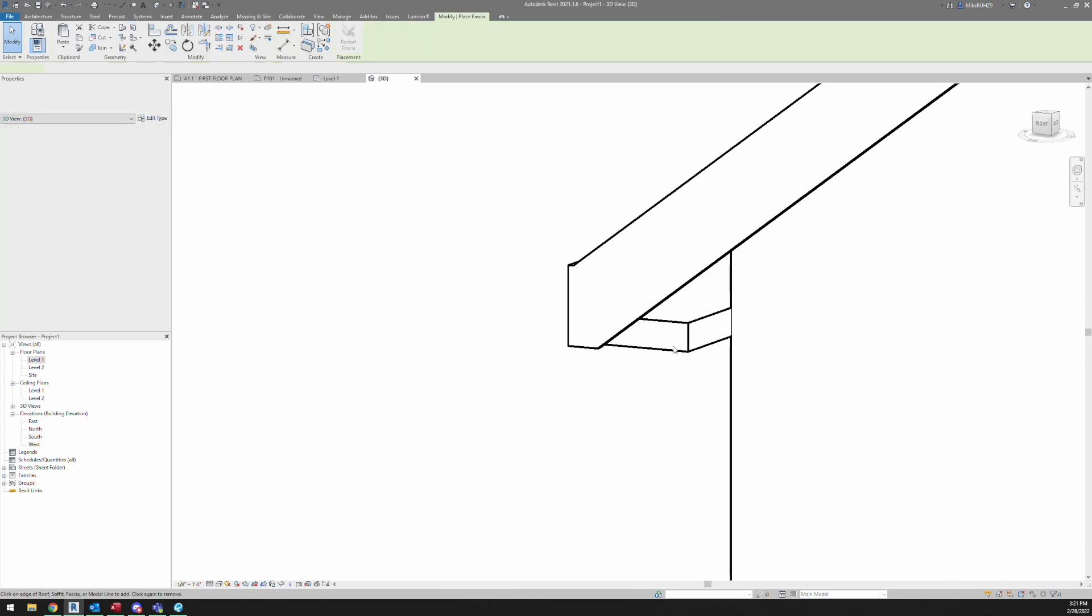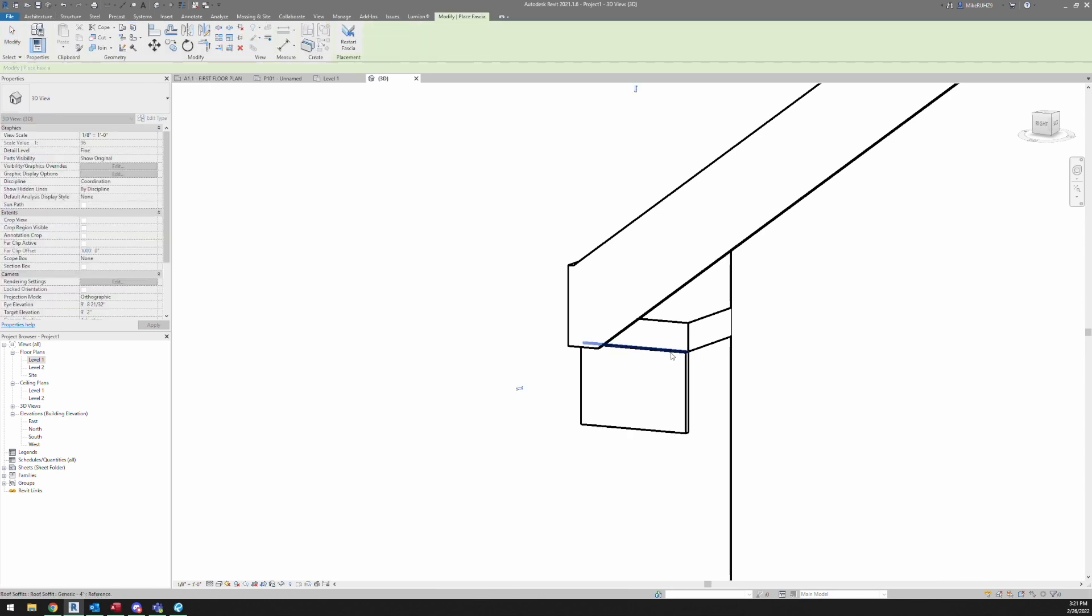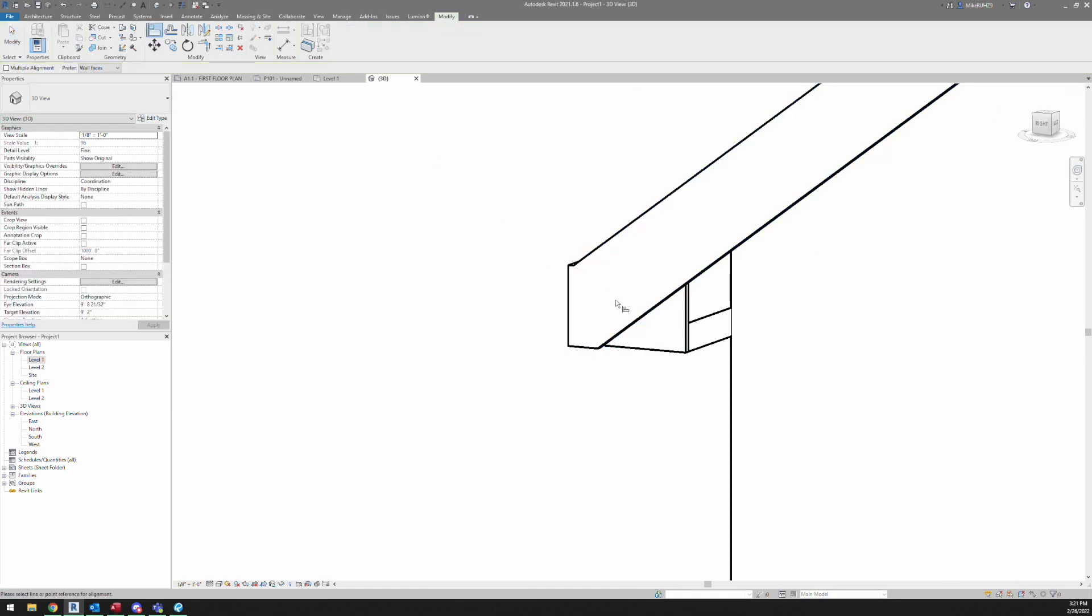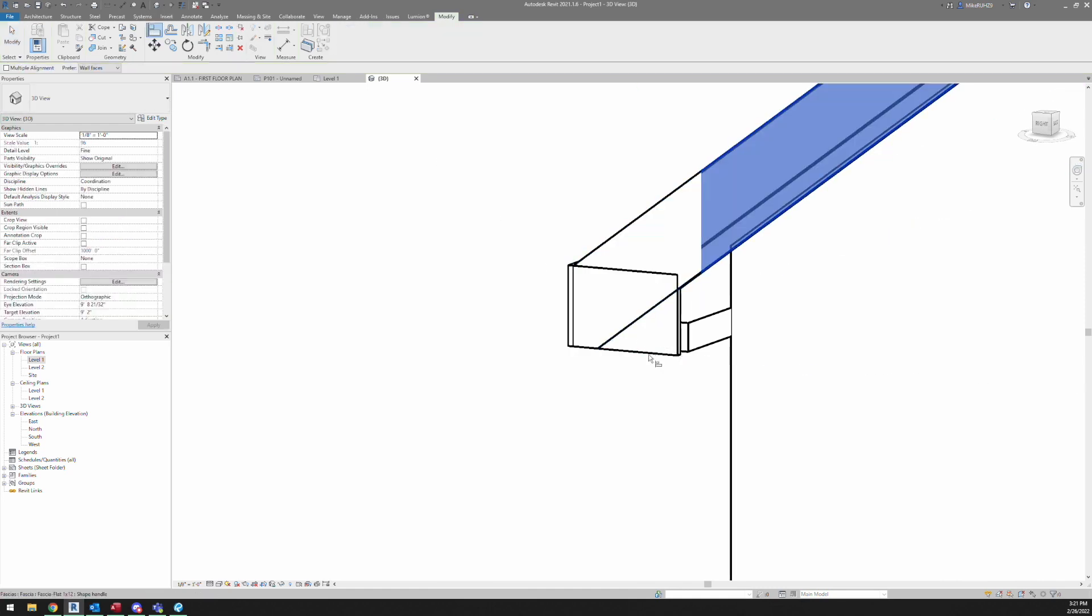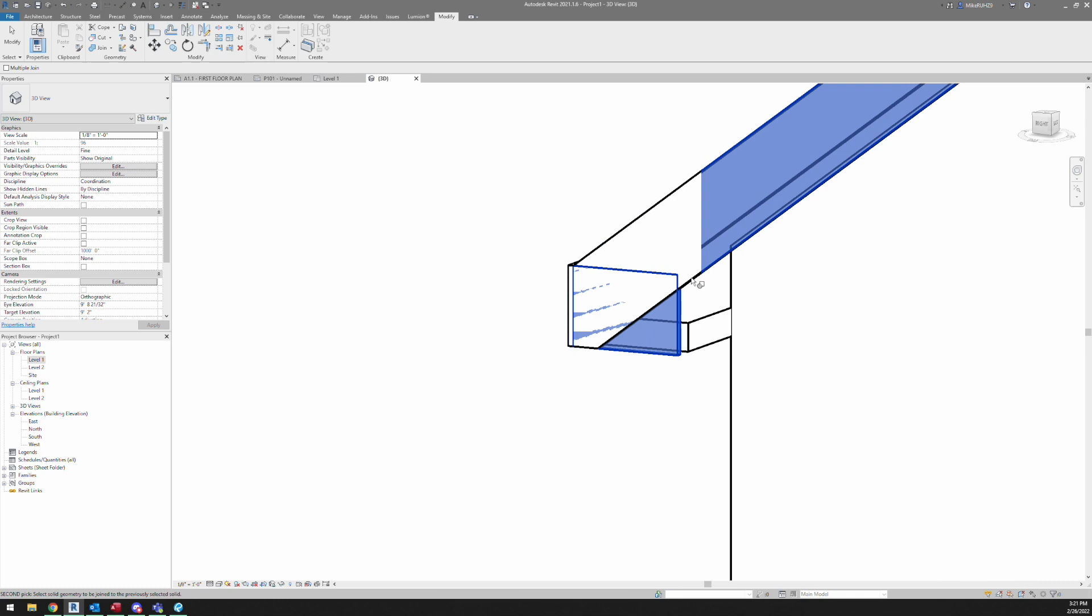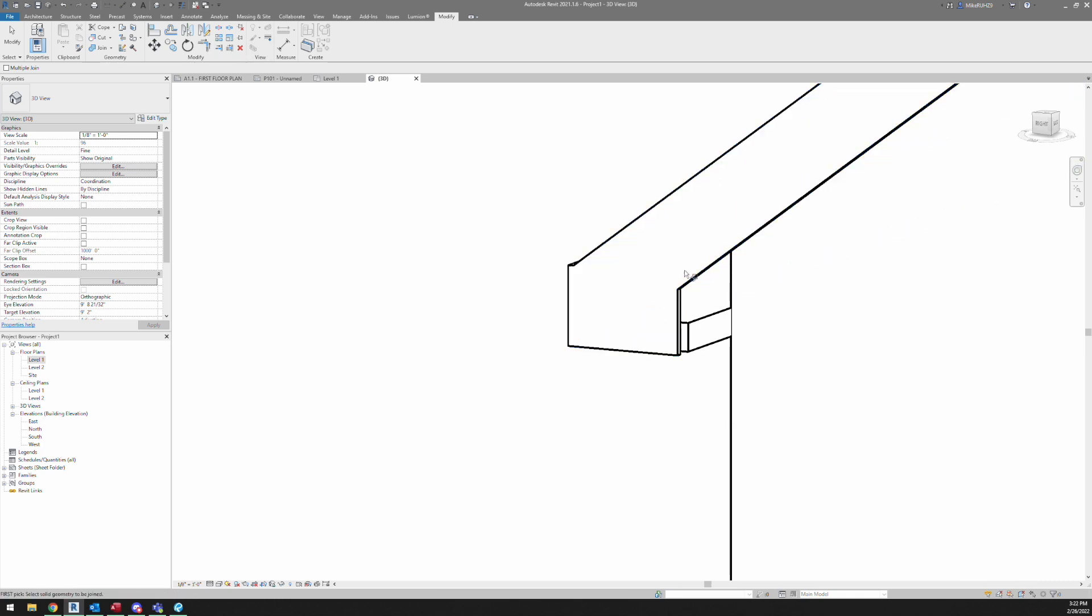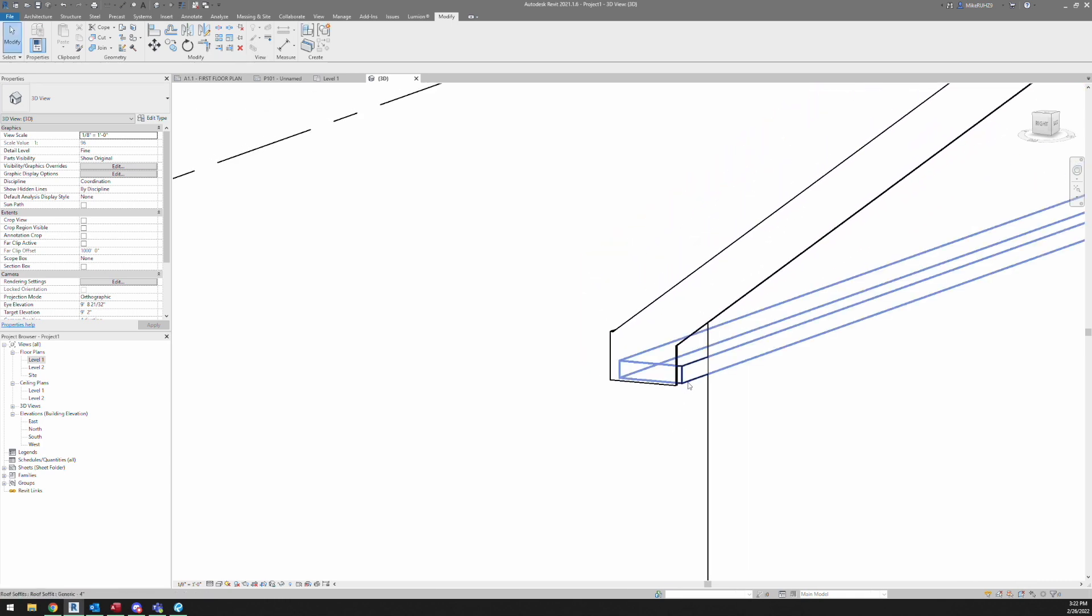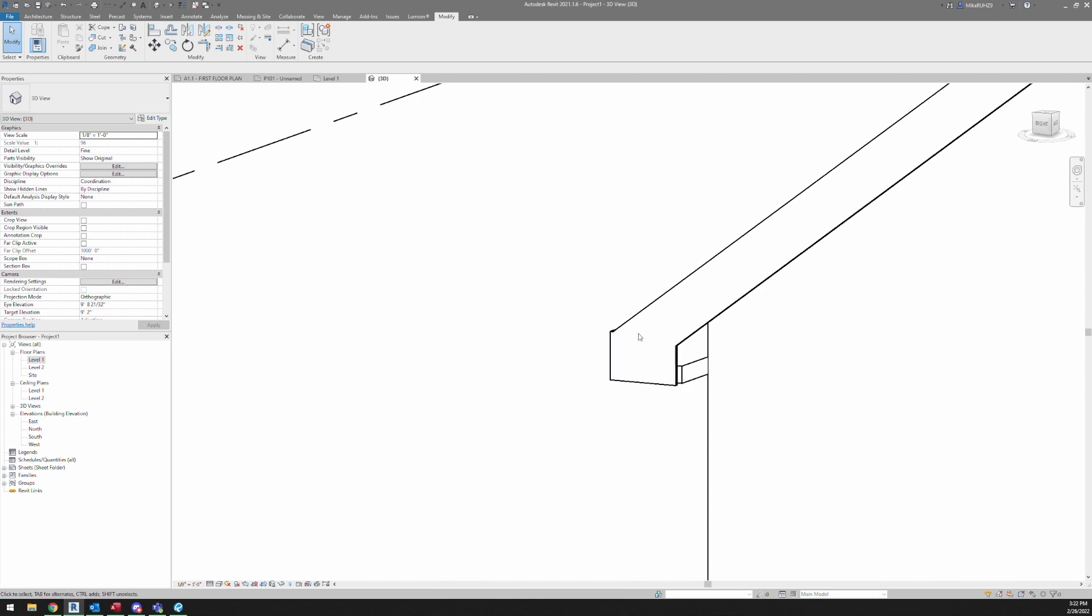So the best way to get rid of those is using the join. So in order to join, we will go to modify and here's join geometry. So all we're going to do is click this and click your other fascia. So that makes it a lot cleaner when you're in your elevations, you won't see that line.